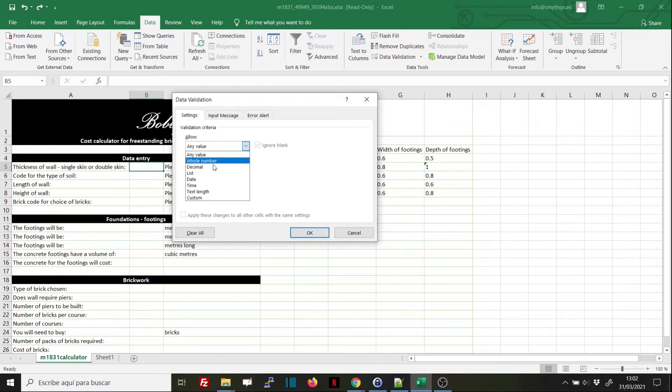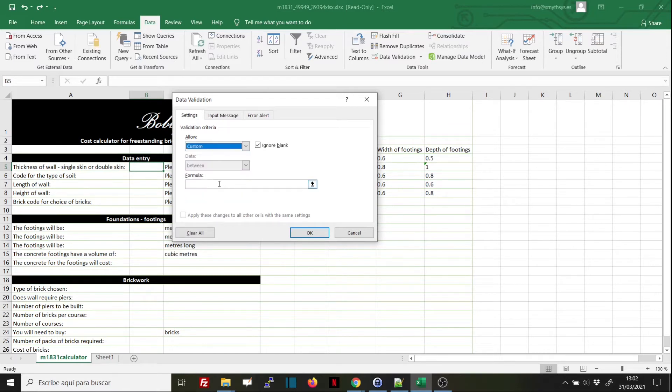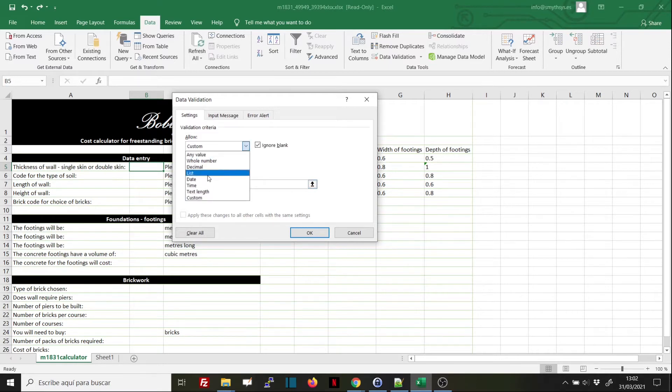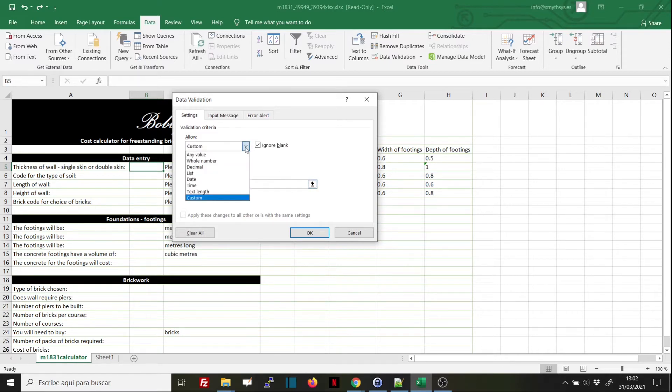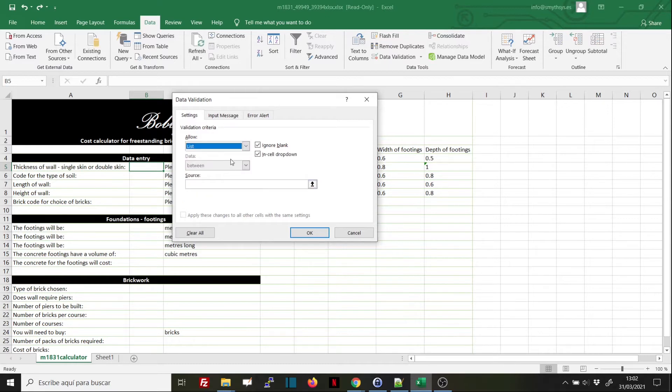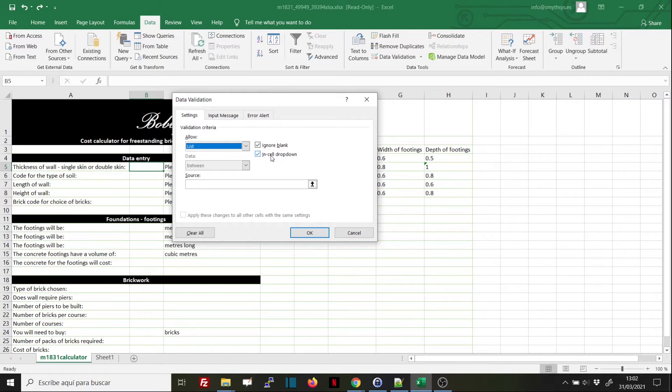The first tab allows us to set the restrictions that we want: whole numbers, decimals, dates, times, text length, custom values with formulas, and we can use Excel formulas there. In this case, as we have a set of values, we're going to select List. We could ignore blanks.